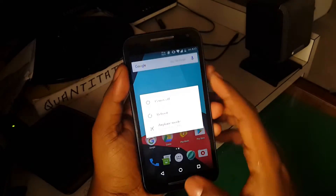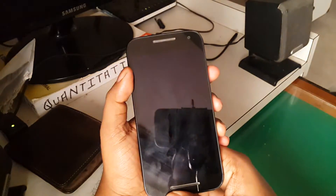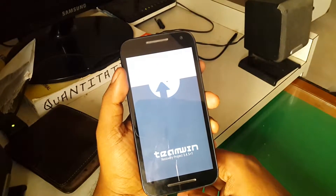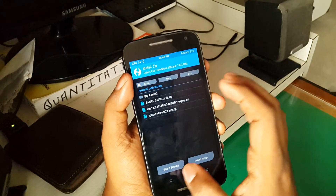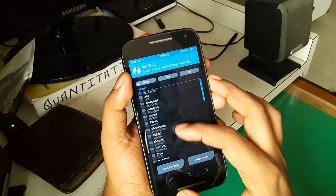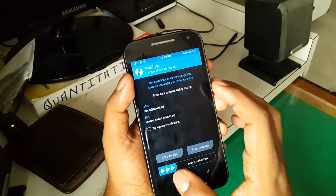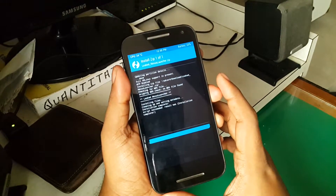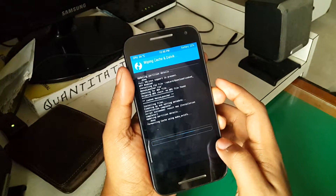Once rooted, just reboot into recovery mode. Once in recovery mode, click install and navigate to where you stored the file — in my case it is internal storage, downloads. Select it and swipe to flash. Once that's complete, hit wipe cache and dalvik cache, then swipe again.